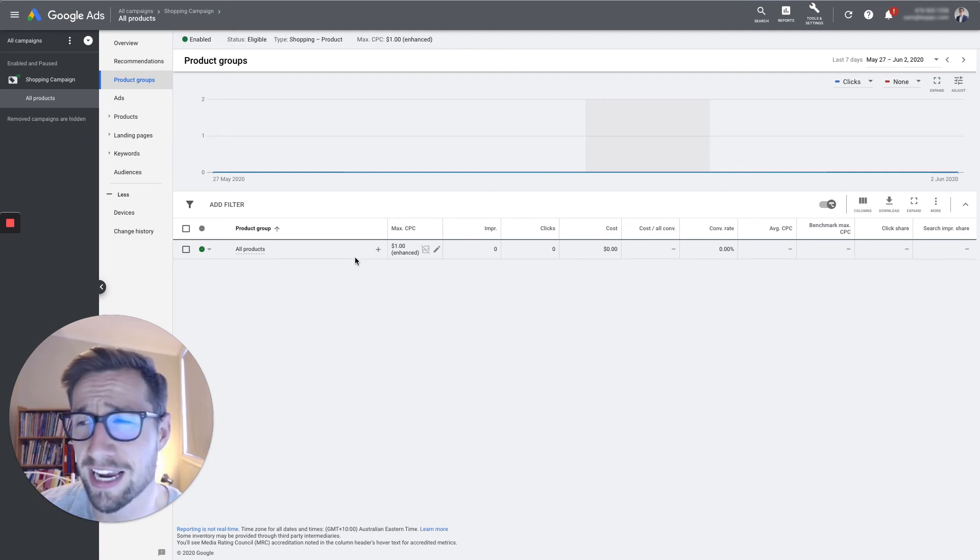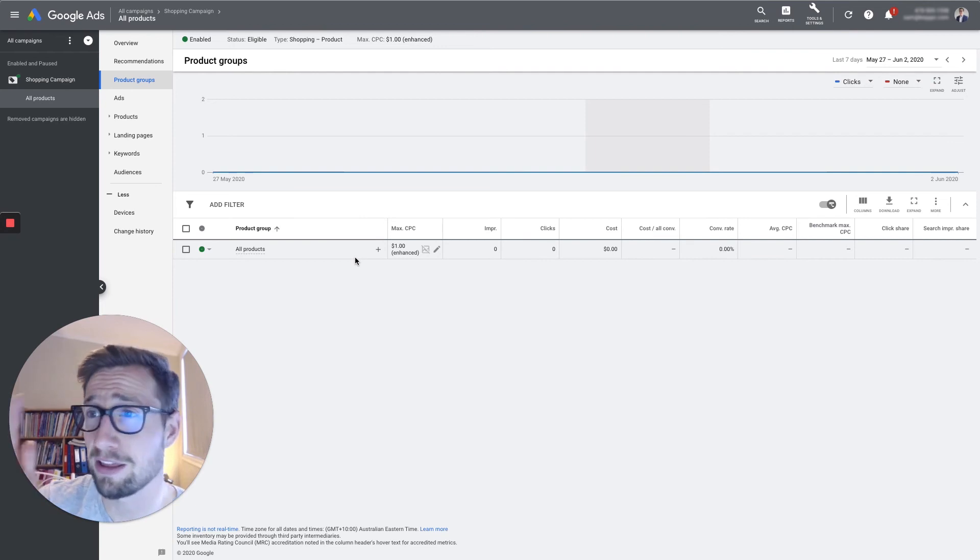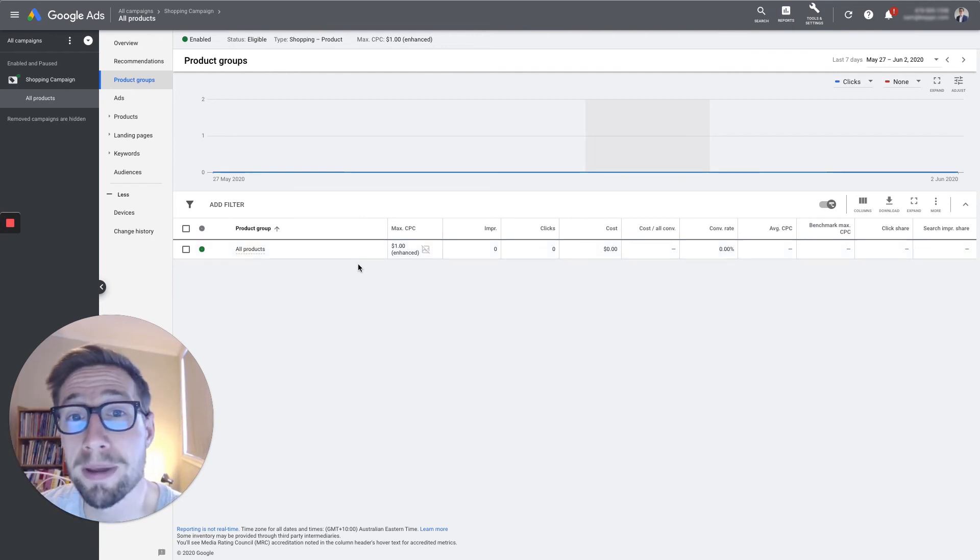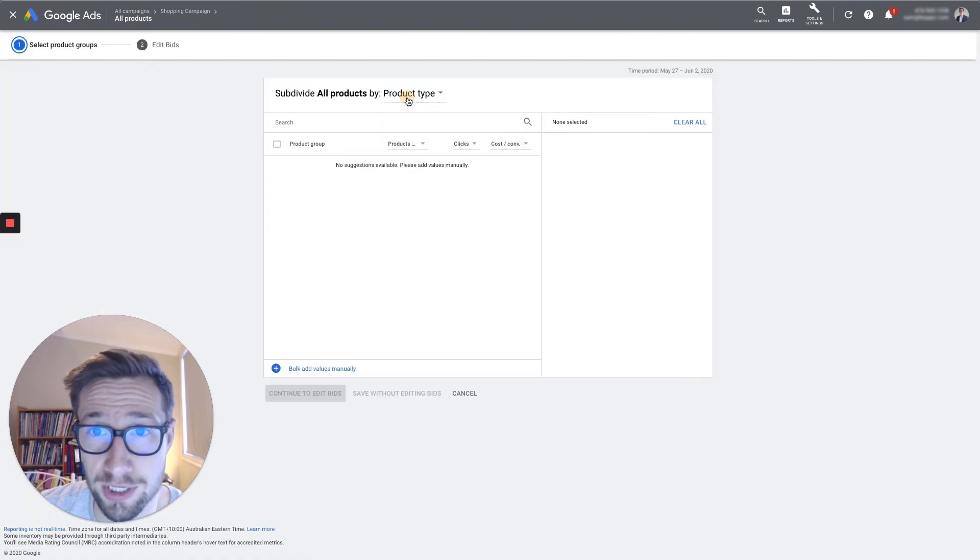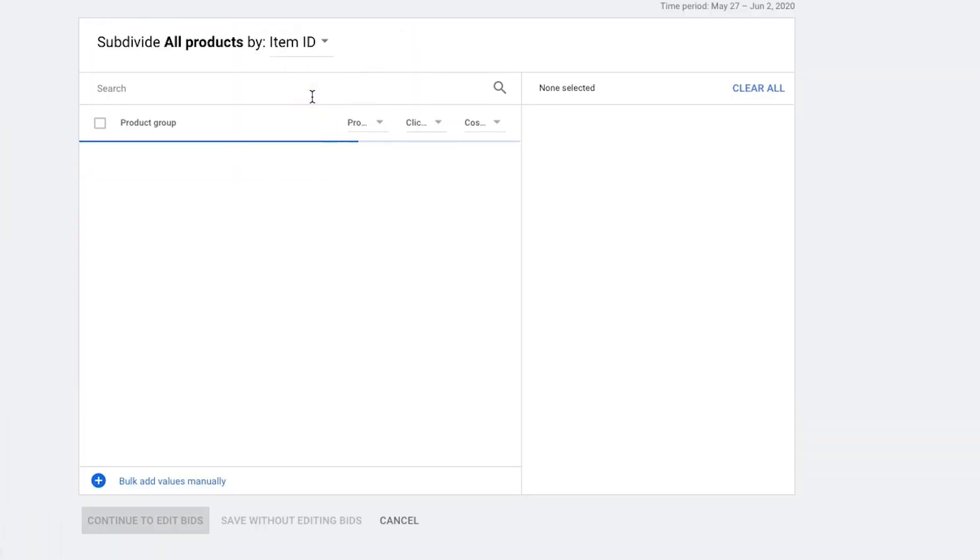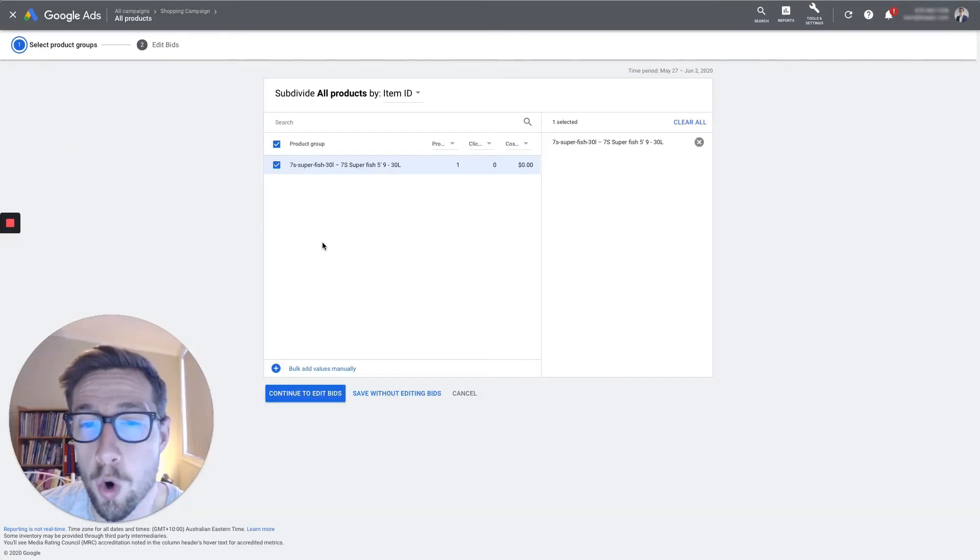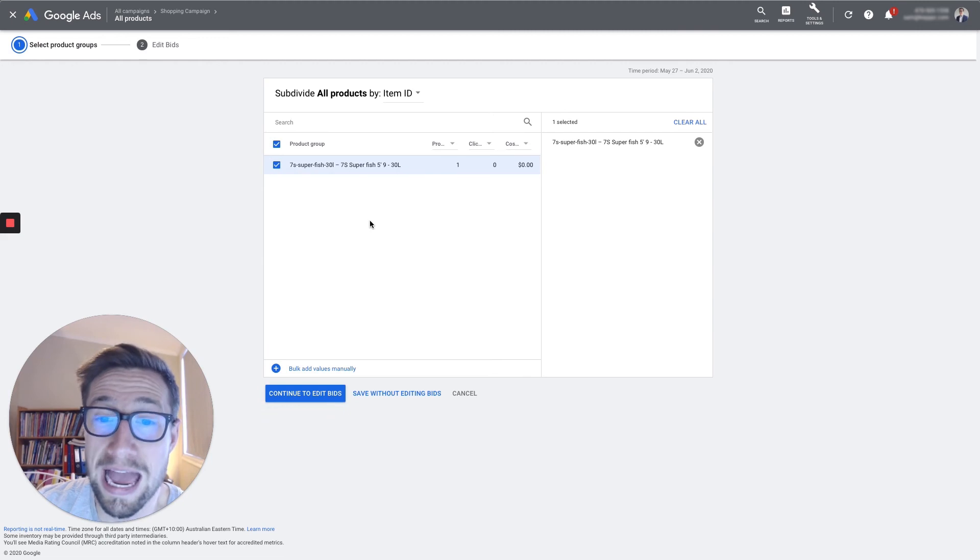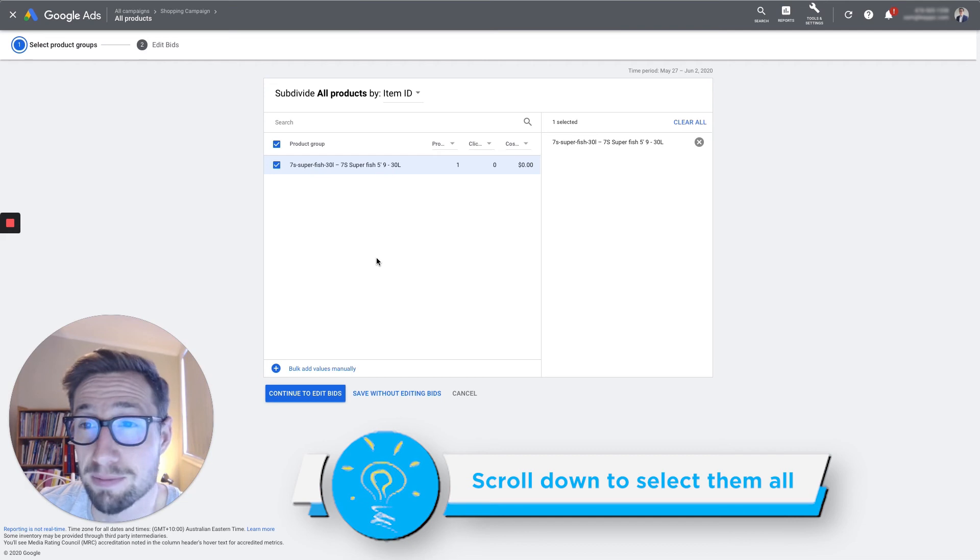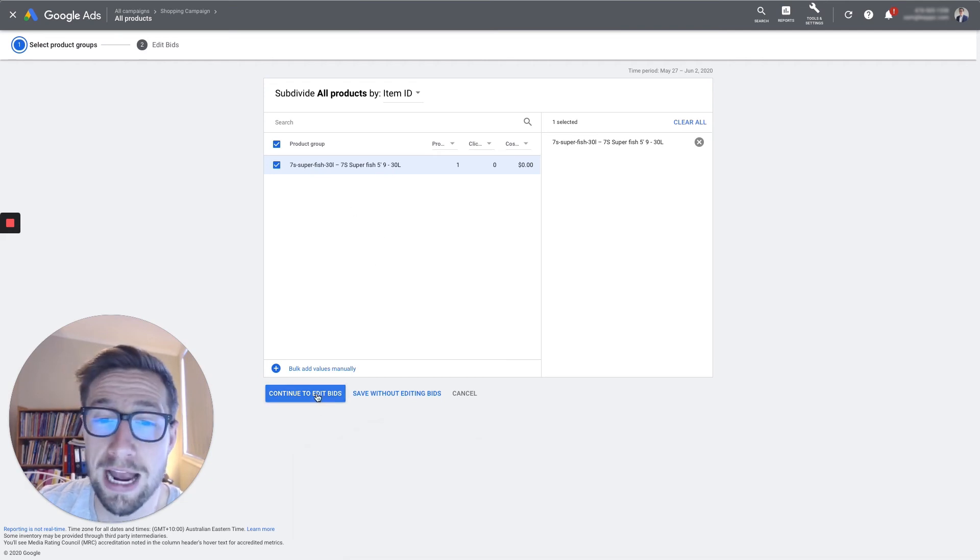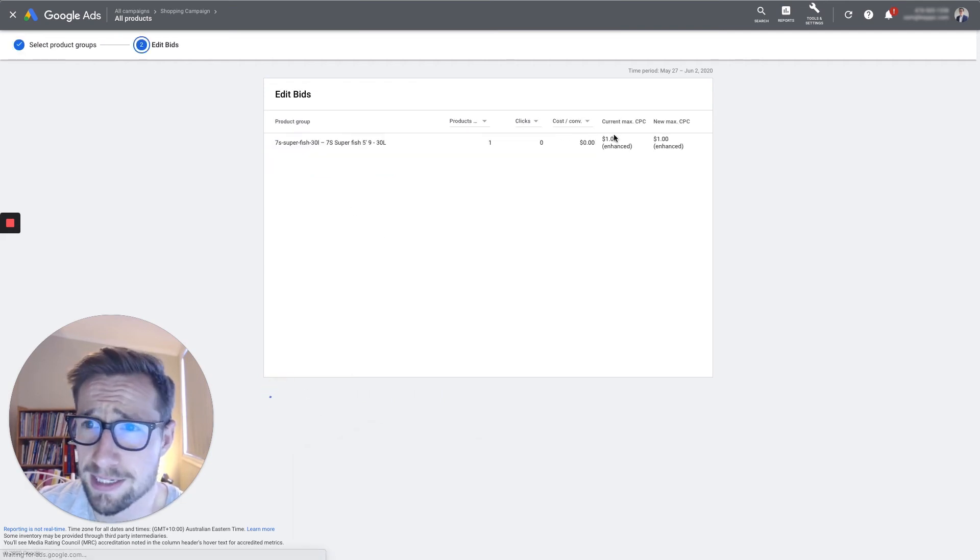But you don't want to spend the same for every single click. So you want to start segmenting, just like how you would segment for different keywords. You don't want to bid on every single keyword the exact same amount, $1. You want to bid based on what's actually working. So what I do here is I go add subdivision. Then I'm going to change this to item ID. Now, I only have one product in my feed right now, but you'll be able to see all your products there. Click this button to select them all. And another quick tip is to make sure you scroll down to select them all. So just double check because sometimes they don't all get pulled in and then click continue to edit bids.